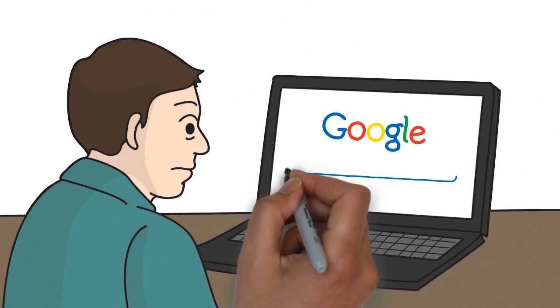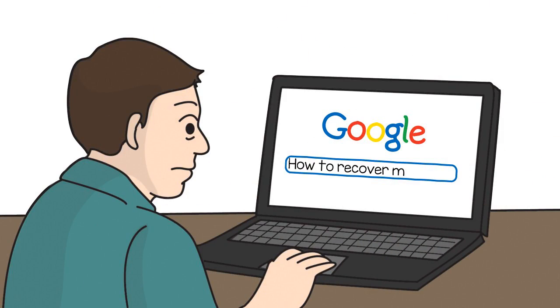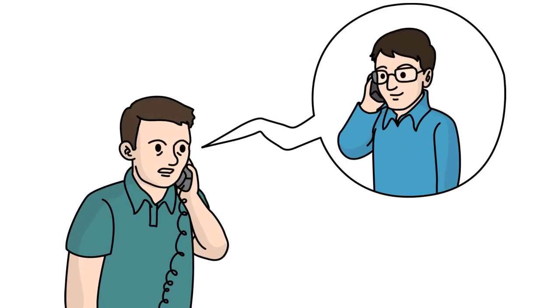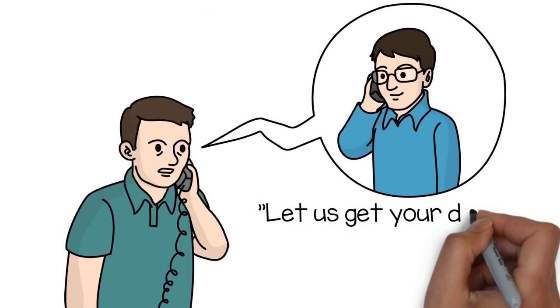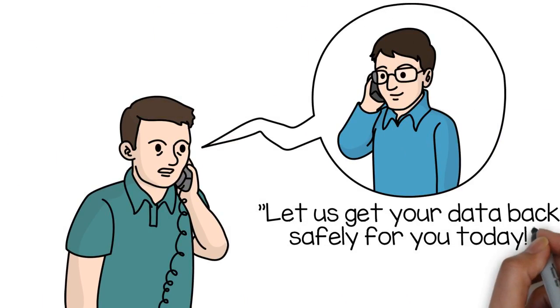But don't attempt to repair your device or use any data recovery software. Let us get your data back safely for you today.